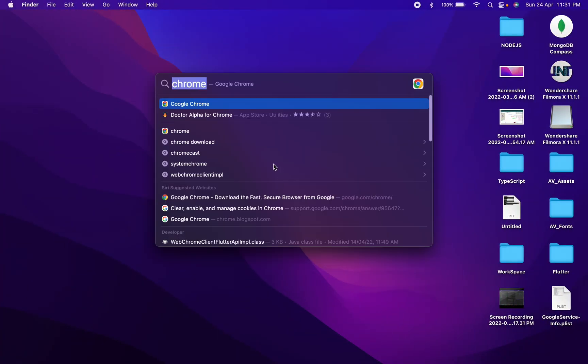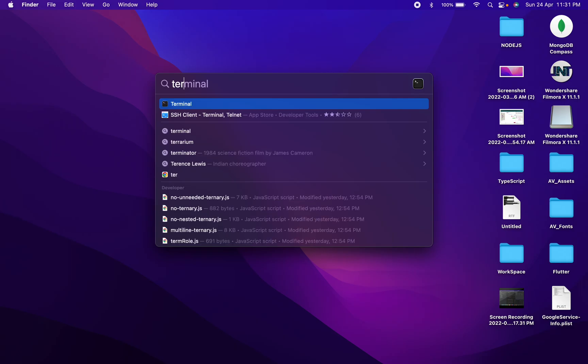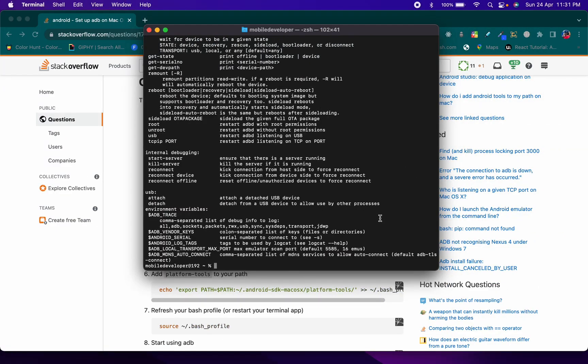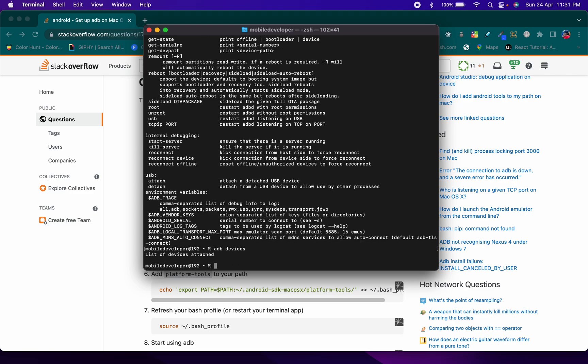To connect the device using the terminal, type 'adb devices'. For this to work, both your Android device and your Mac or Windows machine should be connected to the same network. As you can see when I type 'adb devices', it shows the list of devices attached as zero because no device is currently connected.